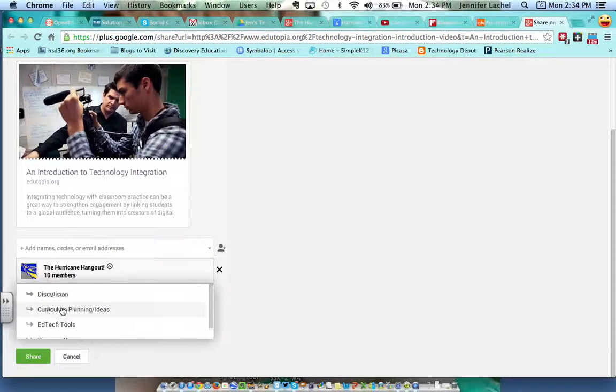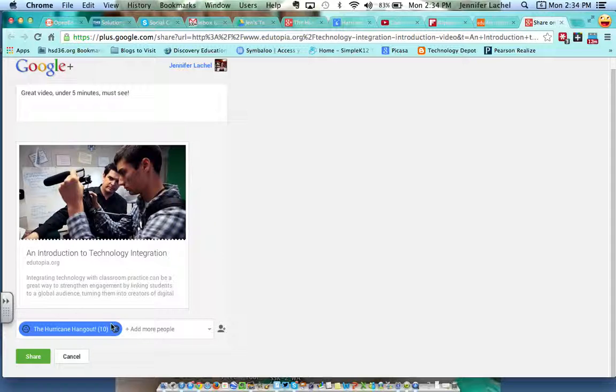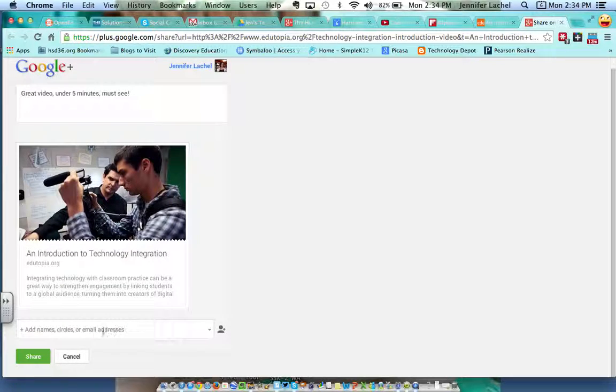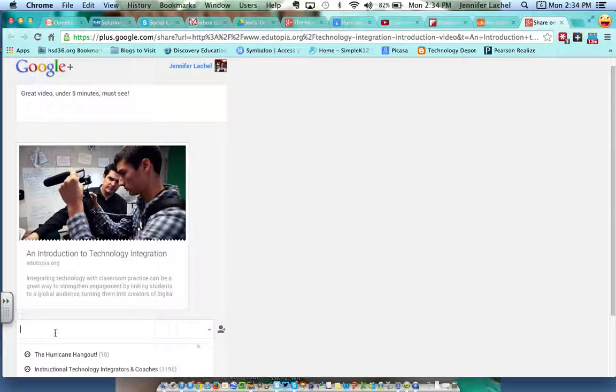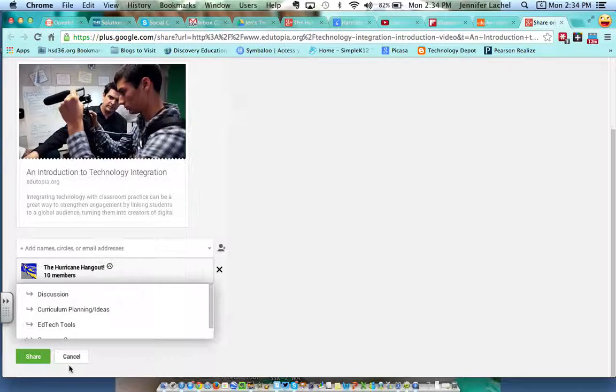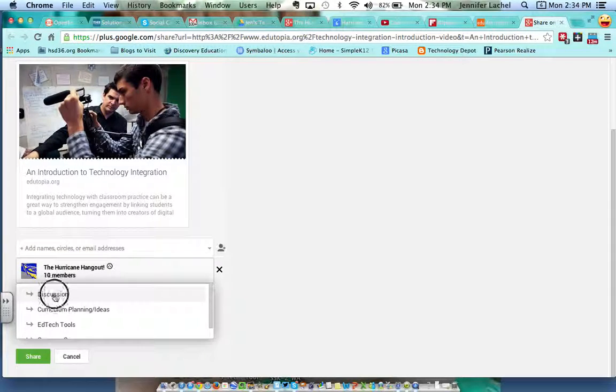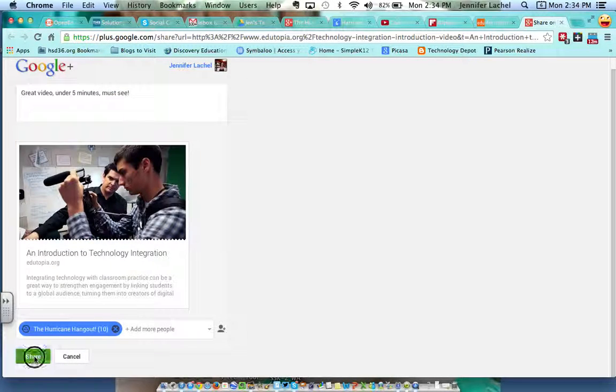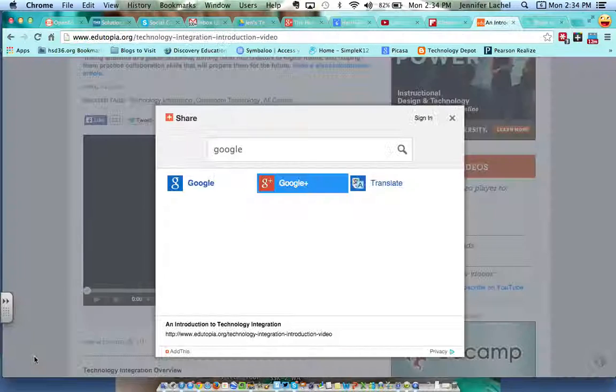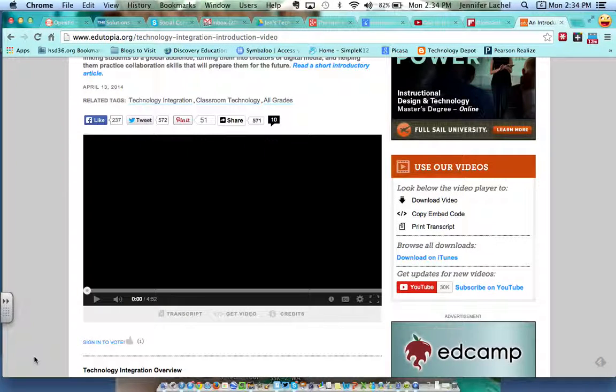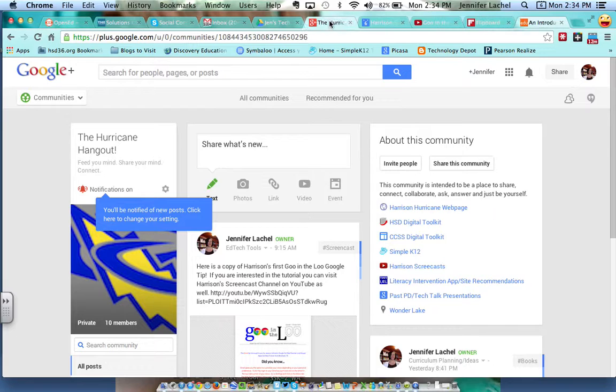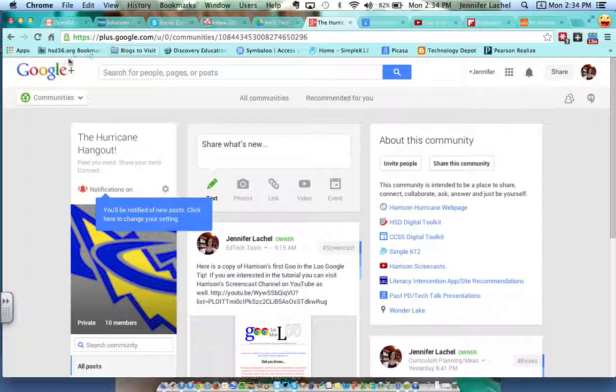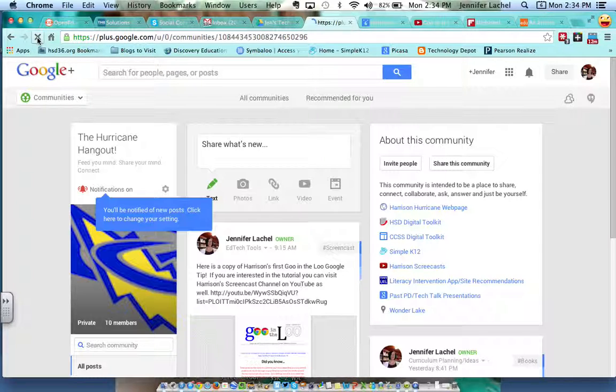Curriculum Planning and Ideas. Better yet, actually, I'm going to change that. Sorry, Hurricane Hangout, I'm going to add it to Discussion and I'm going to Share that. All right, and now if I go over to my Hurricane Hangout page, I'm just going to refresh the page.